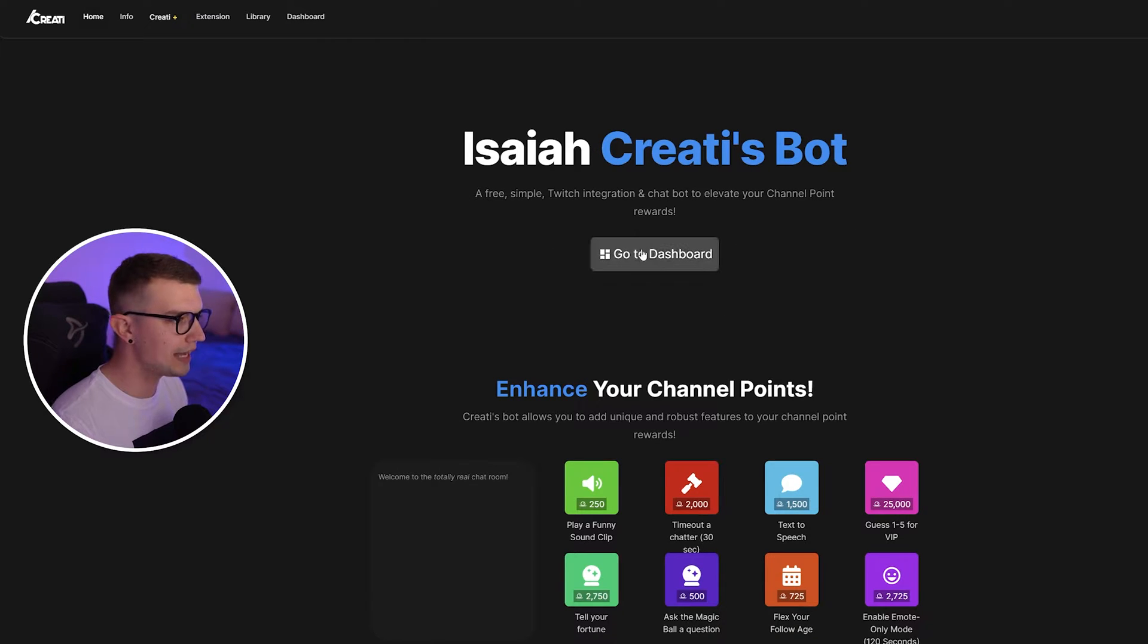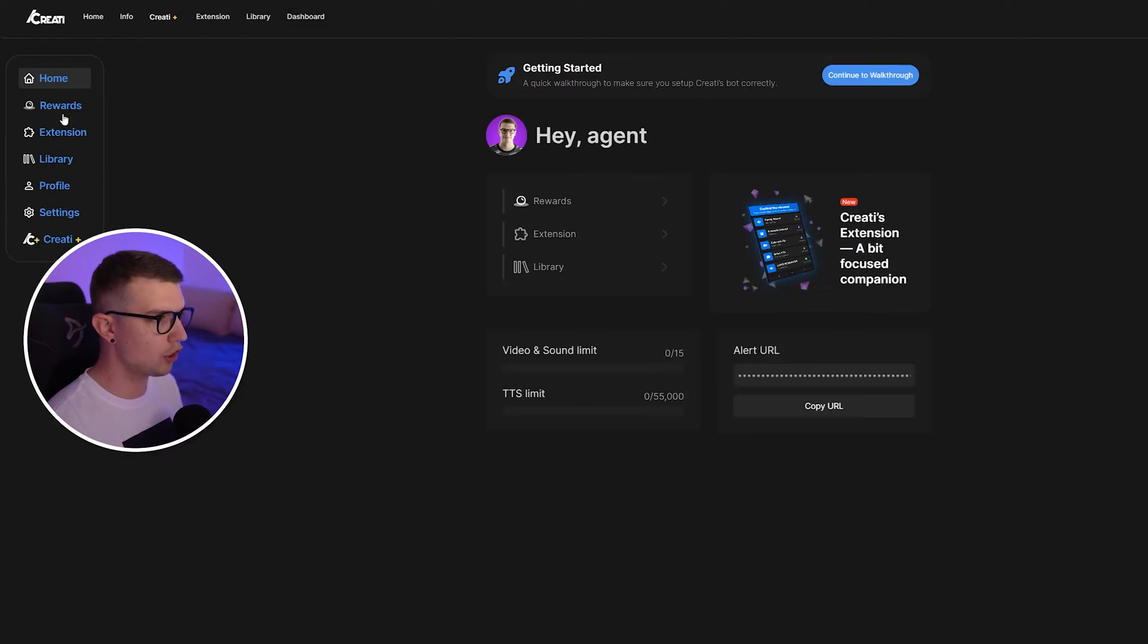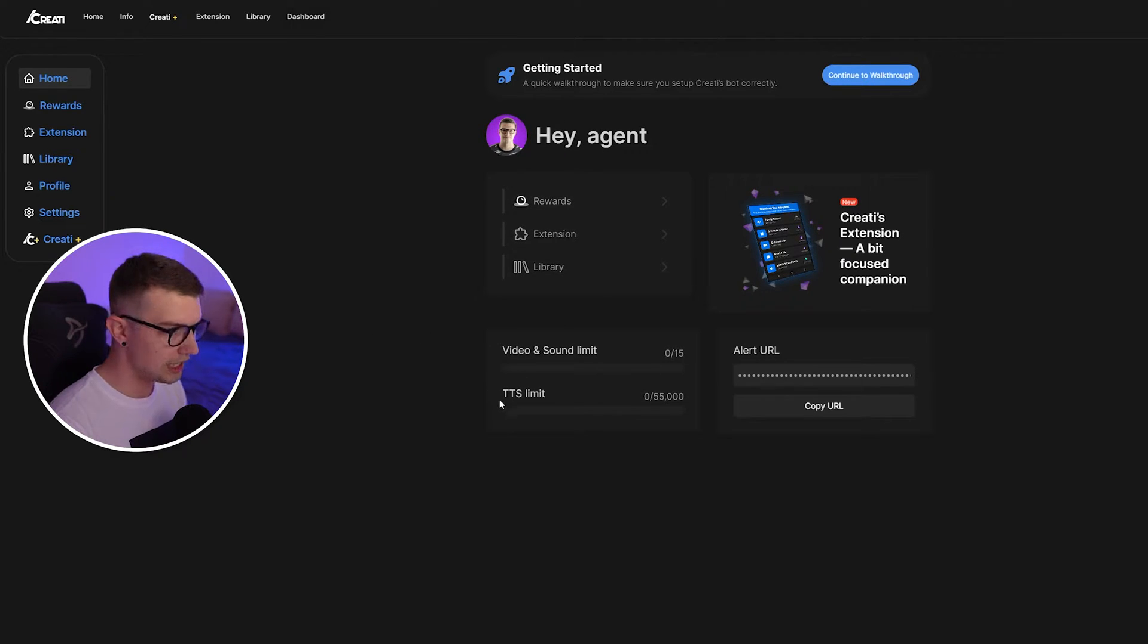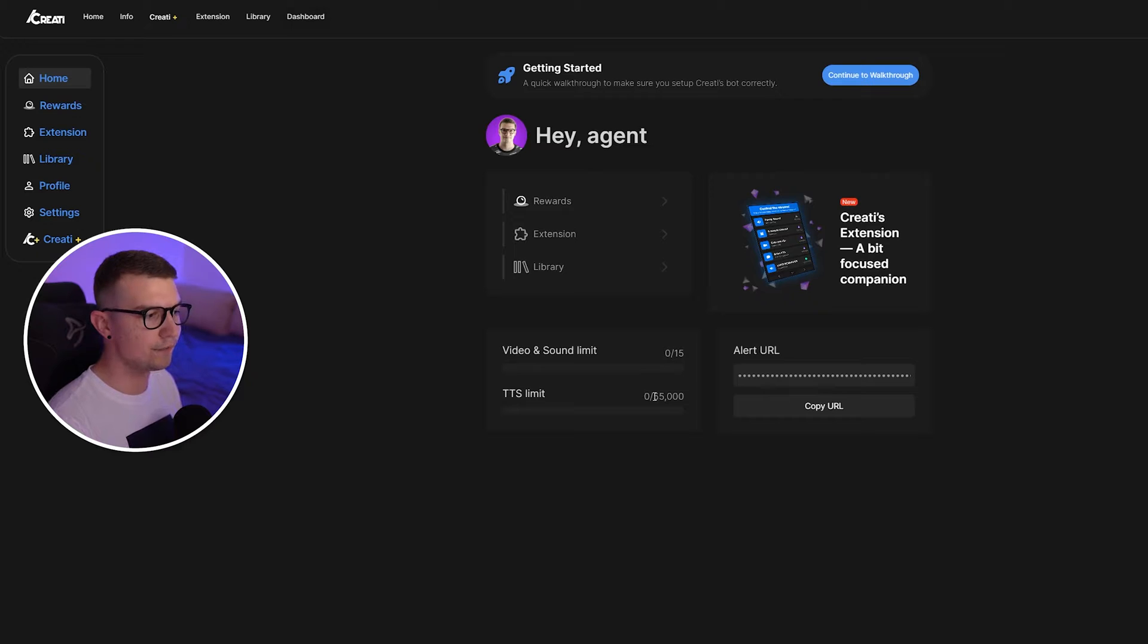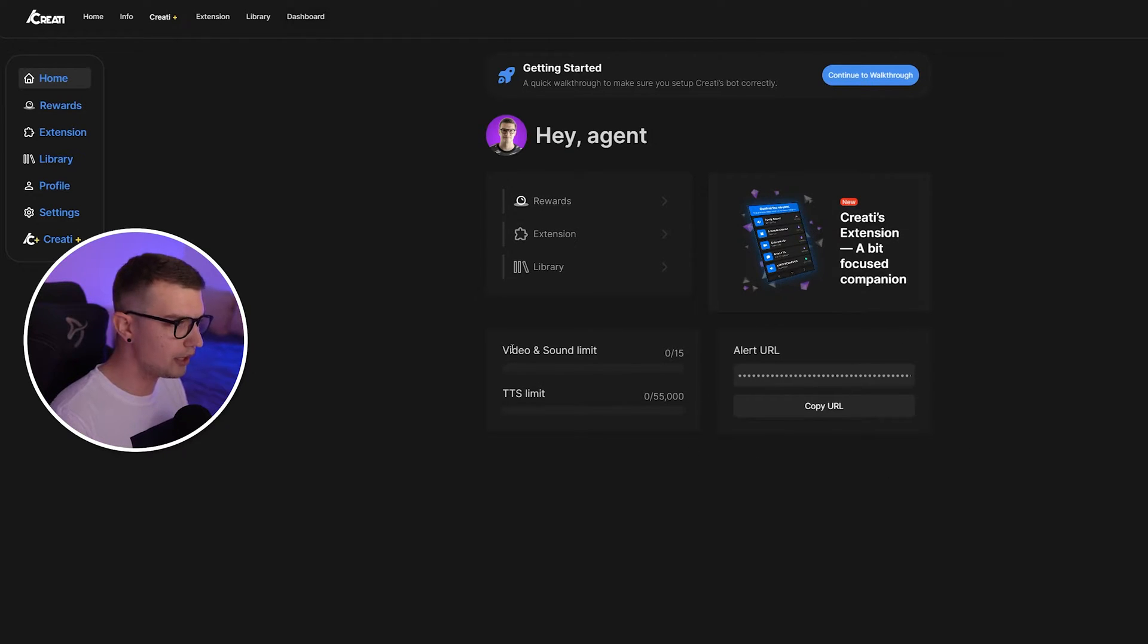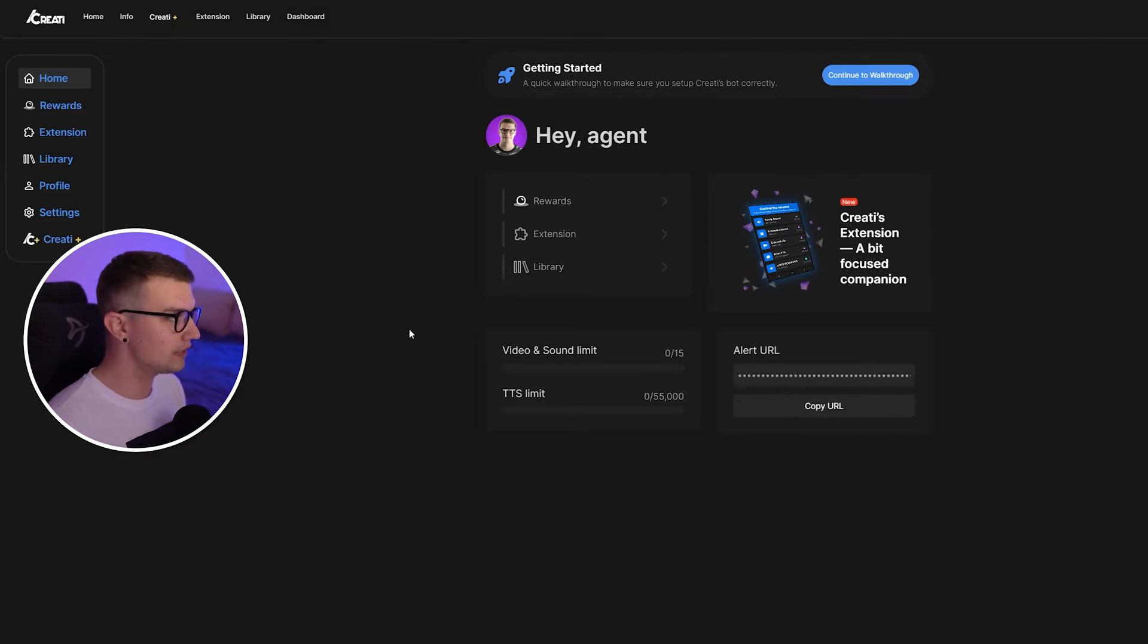And then once you've done that, you go into your dashboard right here and then you will see your home. It's going to say hey and then your username and a bunch of different things. Here, you can see your TTS limits. You can do 55,000 TTS messages. There's the alert URL and the video and sound limit, which we're not going to touch at all. We don't need to do any of this stuff.